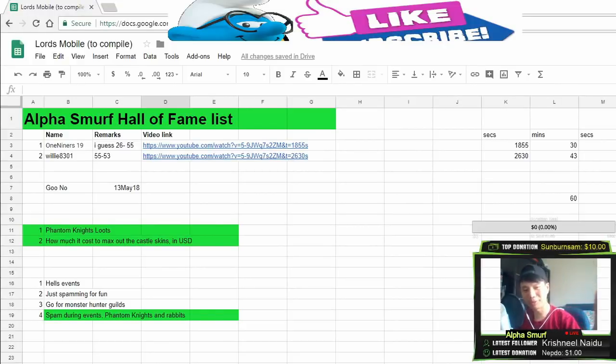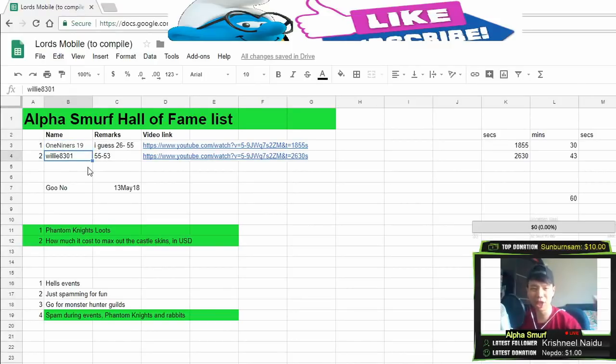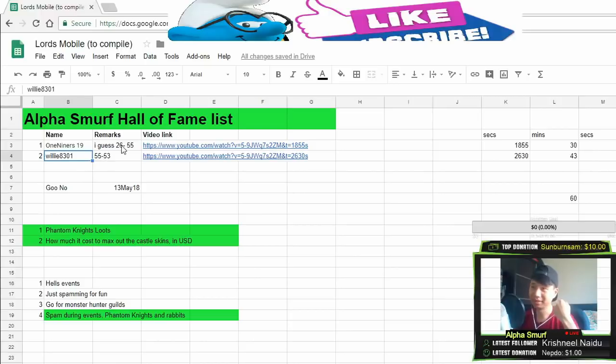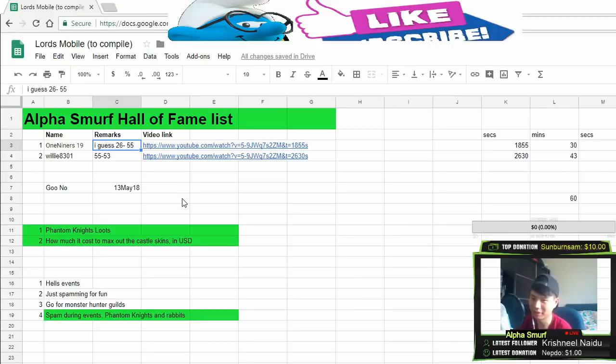So far there's 2 people in my Hall of Fame already, one niner 19 as well as really 8301 because they got exactly the answer for my guild show.